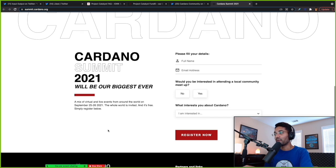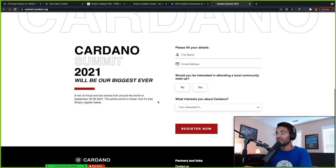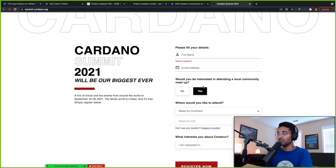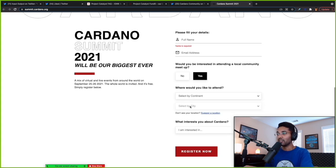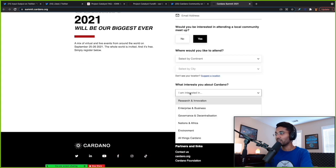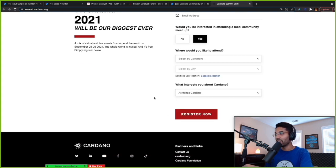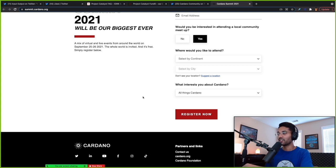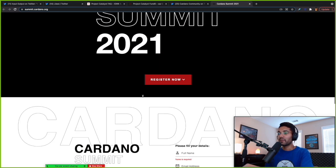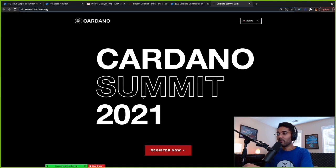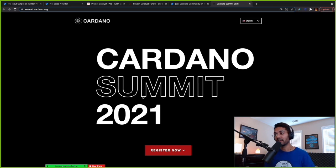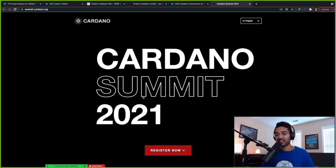So go through the process here of filling out your information, your name, your email. Would you be interested in attending a local community meetup? Absolutely. You can choose the geographical location, what interests you about Cardano, all things Cardano, and just click on register now. So those are some of the things to look out for. Cardano Summit happening September 25th through the 26th. Lots of things to look forward to. We've got Goguen coming up very soon. It's just happening back to back to back.